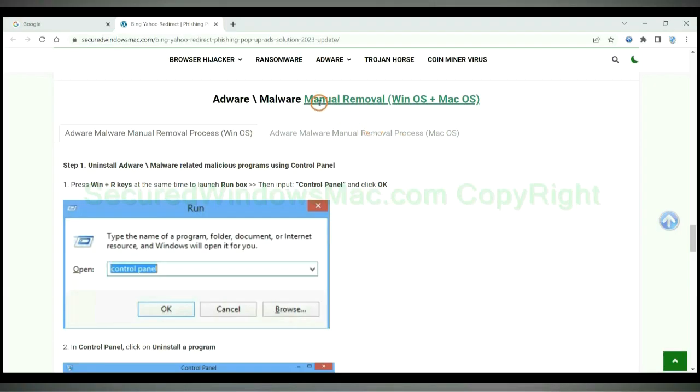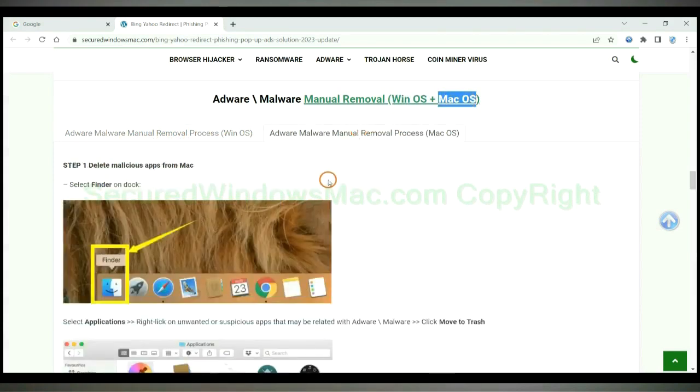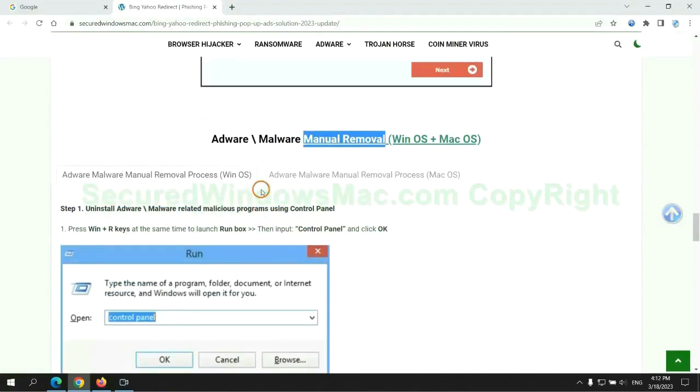If you prefer trying manual removal, follow steps below. Windows users read the first tab. Mac users read the second tab. Now let me show you how to do it.